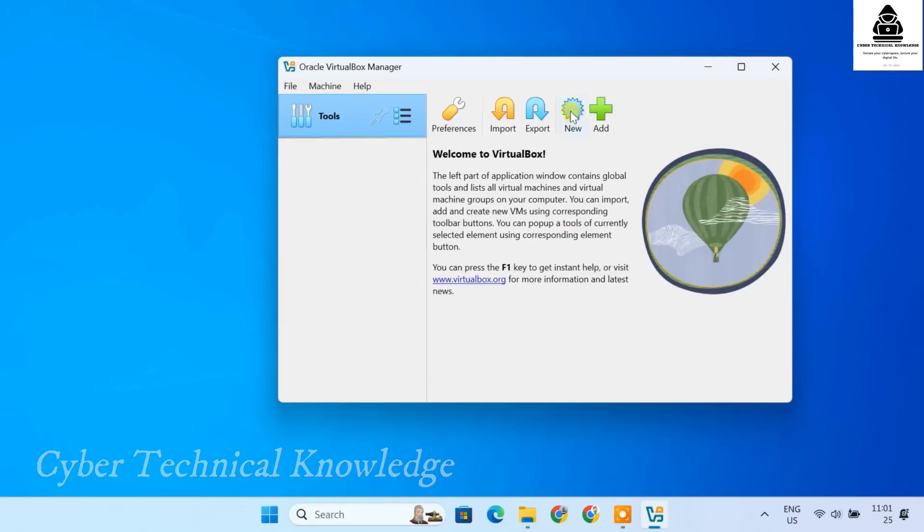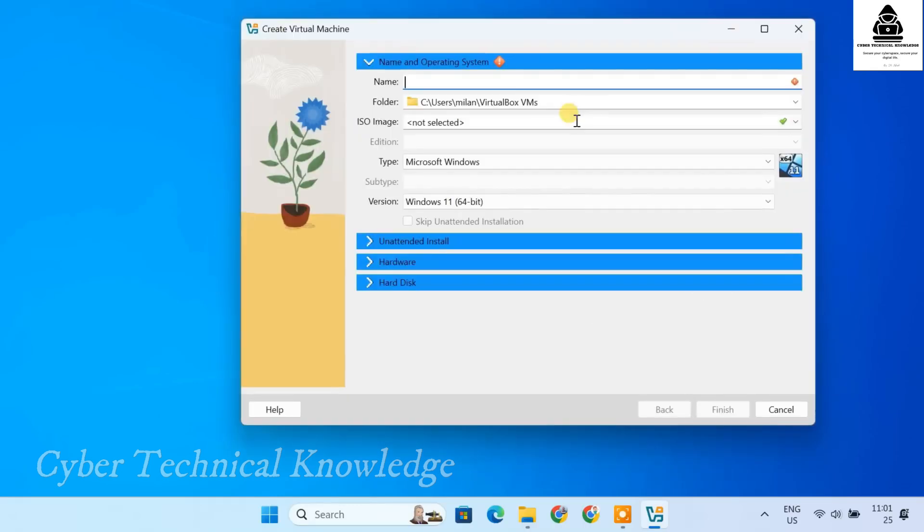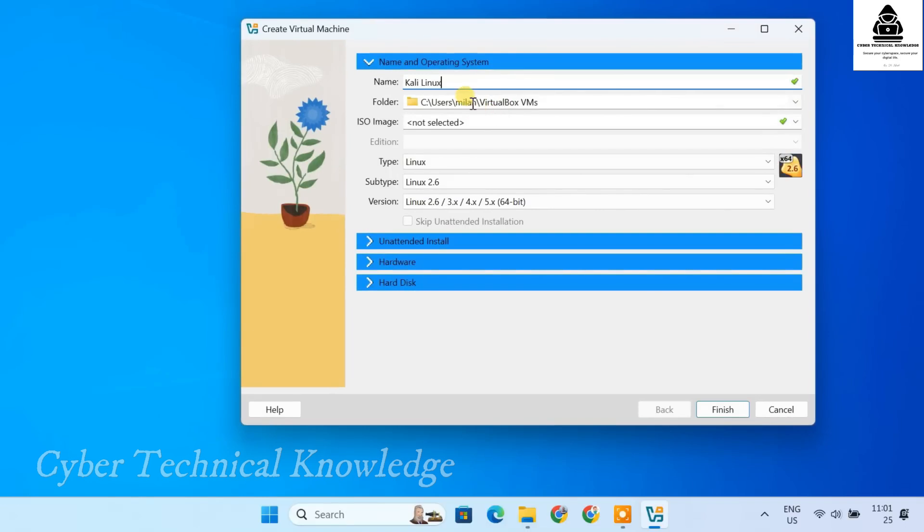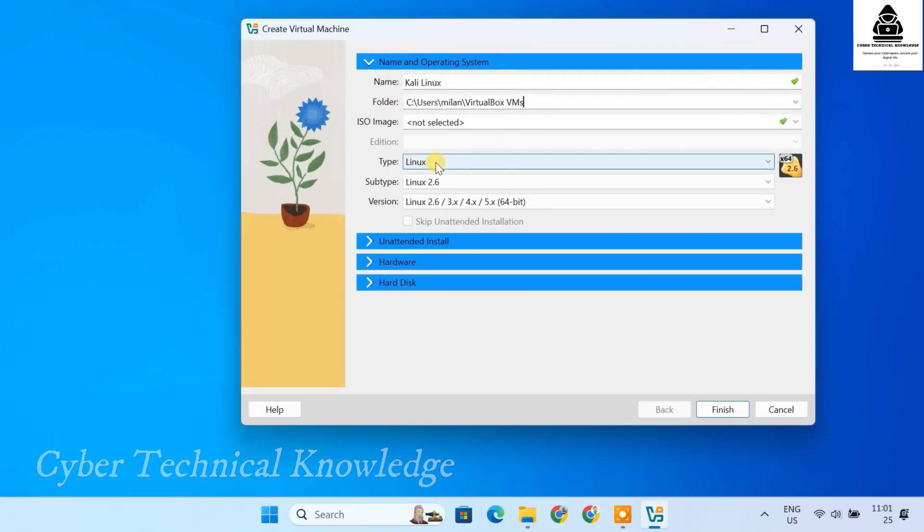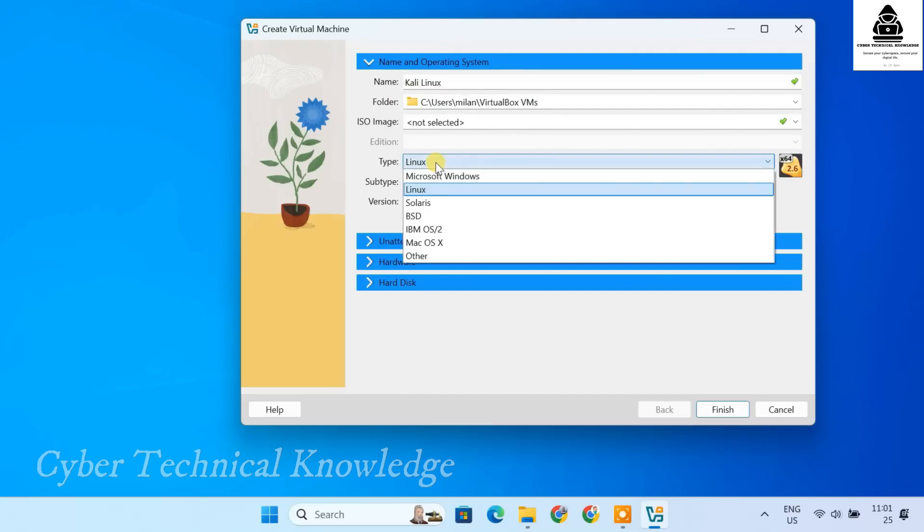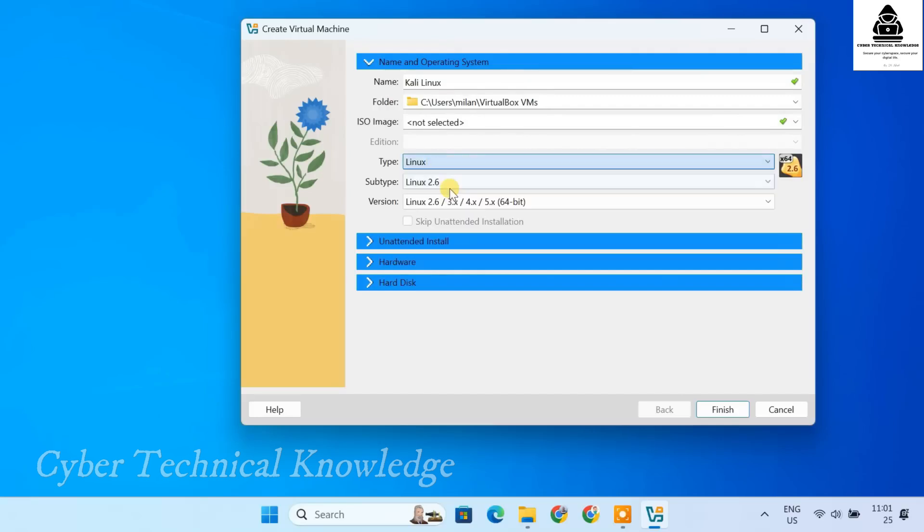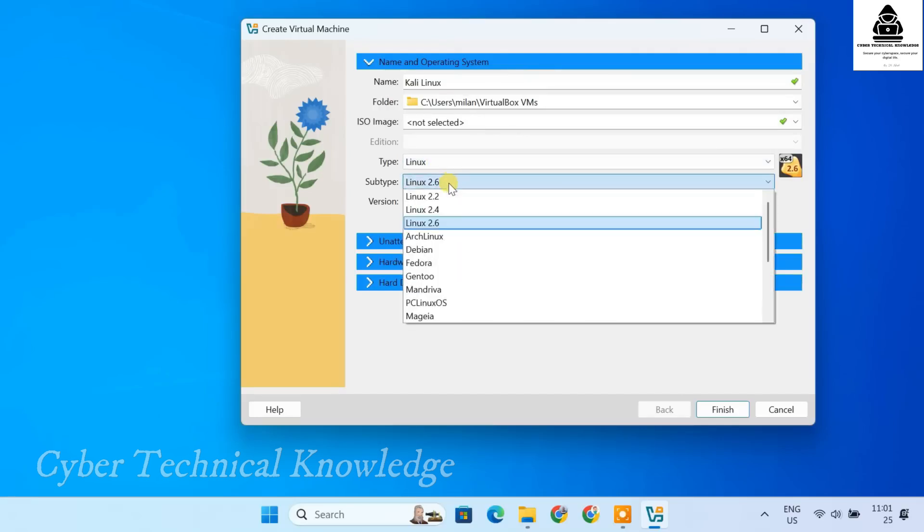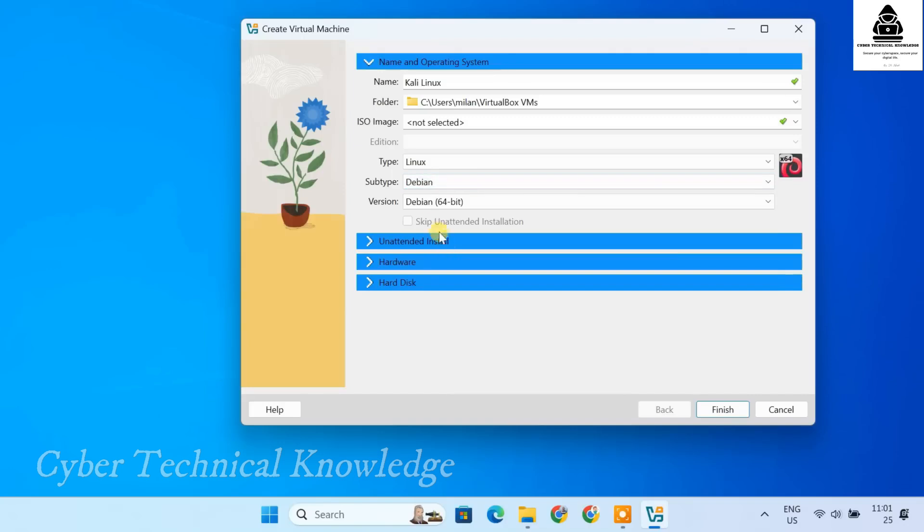First, click on New to create a new virtual machine. In the name field, type Kali Linux. Leave the machine folder as default. Set the type to Linux. Subtype will be Debian. And select Debian 64-bit as the version.